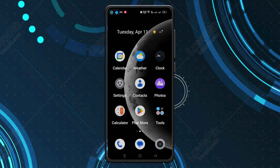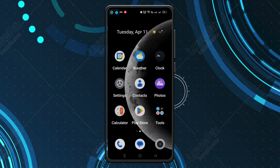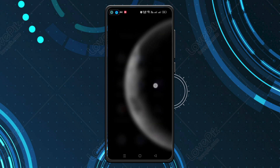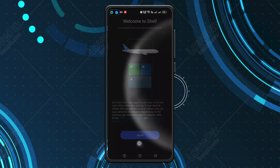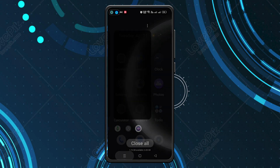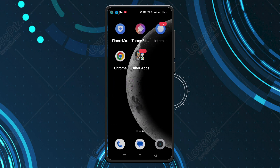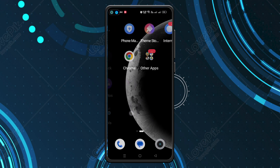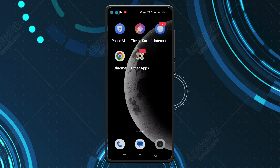Hey everyone, today in this video I'll be showing you how you can fix this error. As you can see, all those apps are a little big and the UI is not working correctly — it's a little bit messed up. This is actually because a mode is turned on.